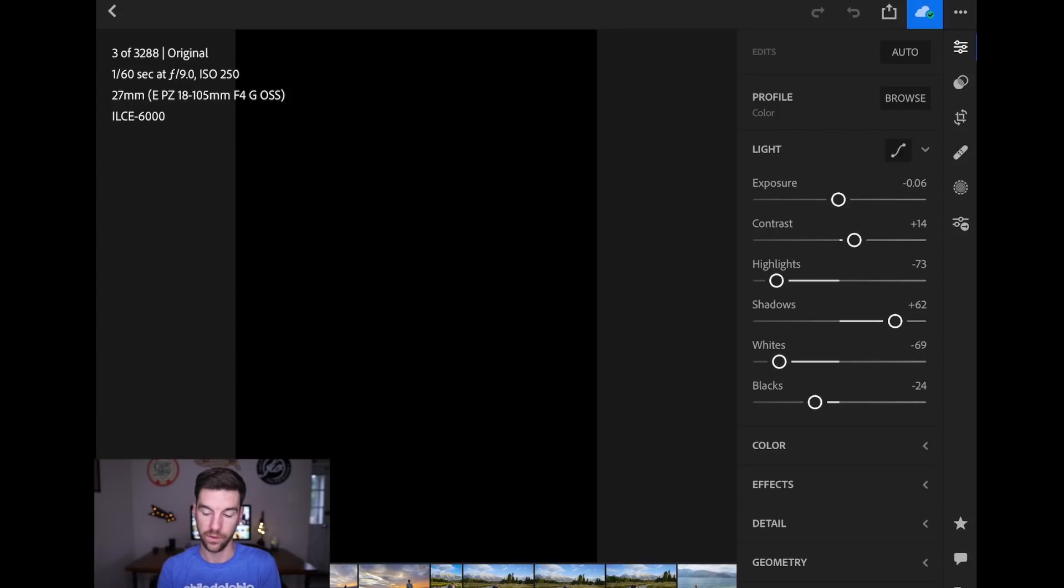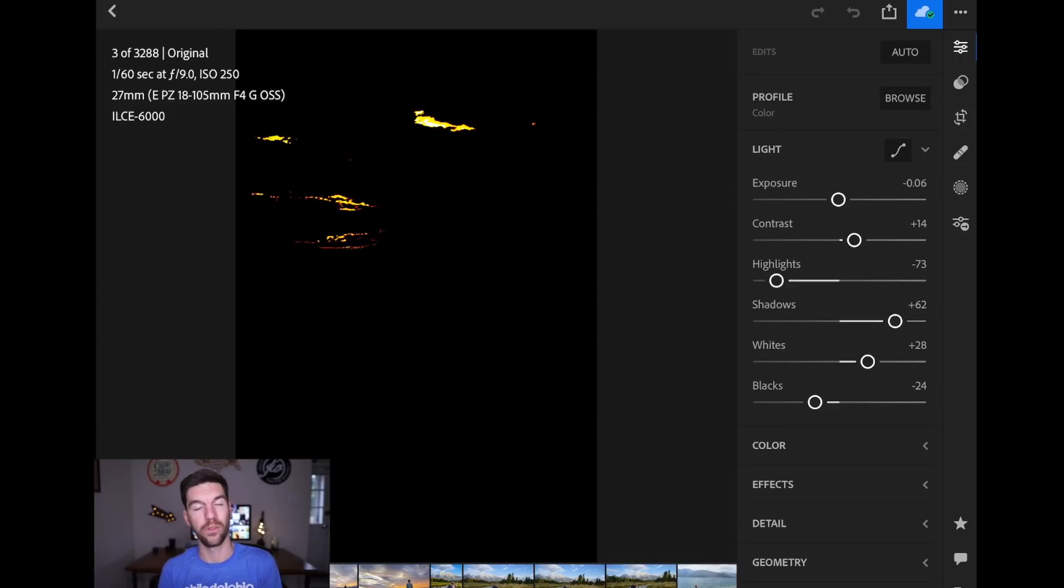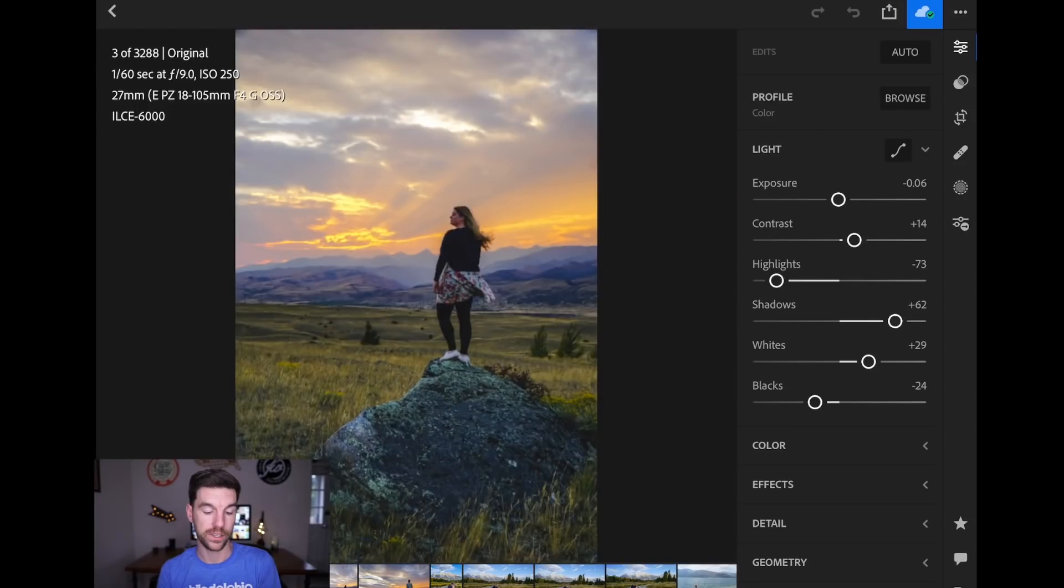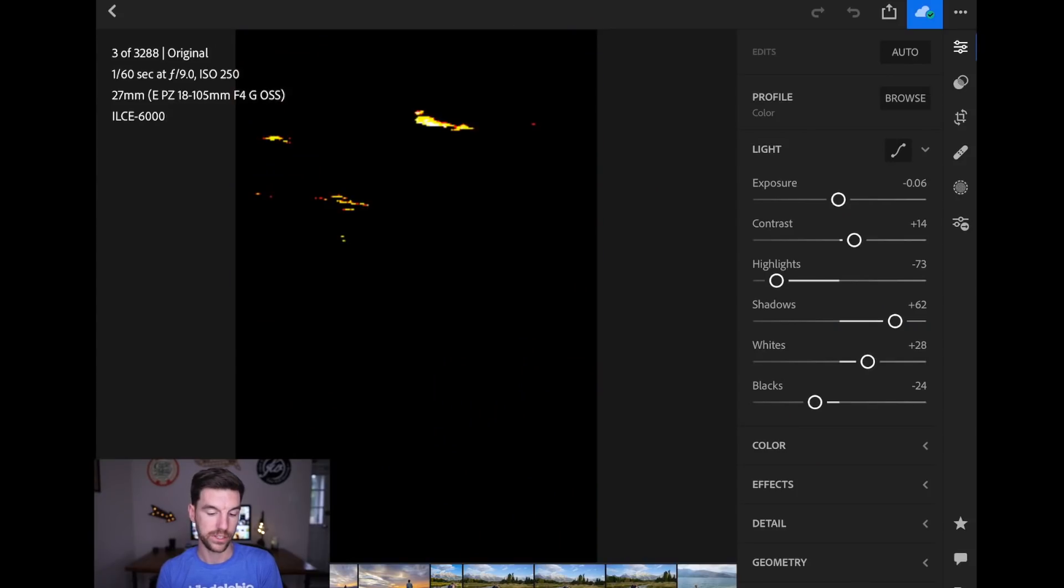If I move whites up, and I keep going up and up and up and up, boom, right there, I'm at plus 28 on whites, you see that there are now blown out parts of the picture. I'm going to let my thumb go, and you'll see, and press back down, there we go, and you'll see that there are blown out points.